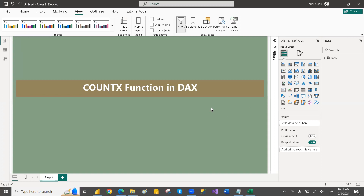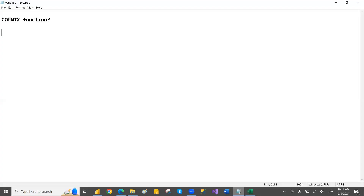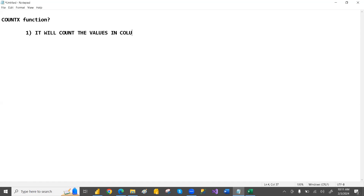So what does the COUNTX function do? It will also count the values in a column — that is the first point. Second point: it is the same as the COUNT function in that it will ignore the blanks — it will not count the blanks.